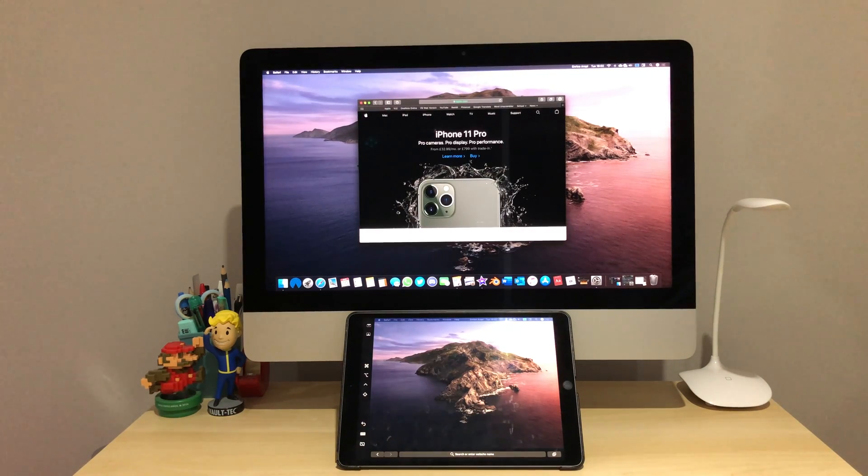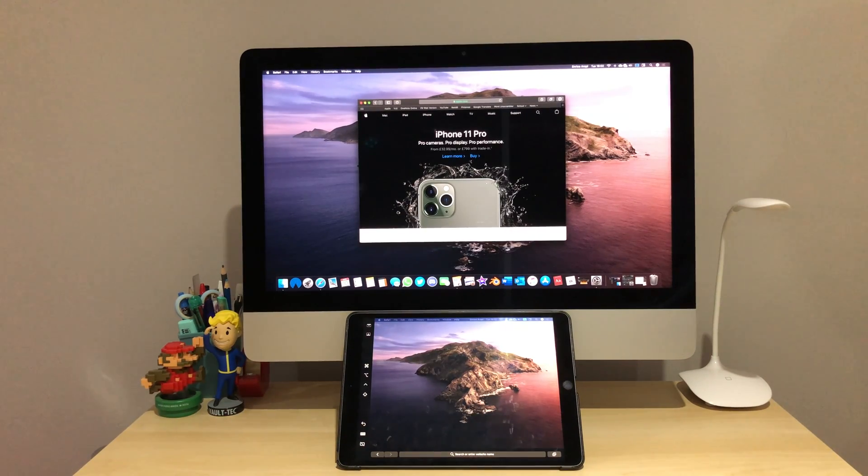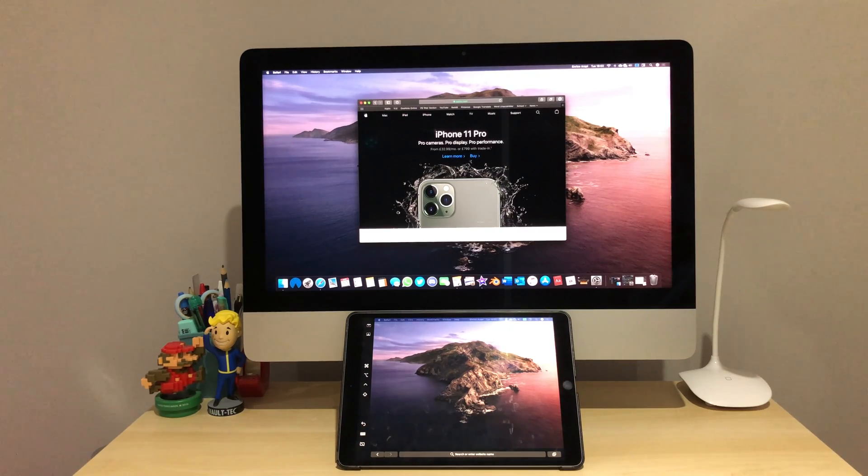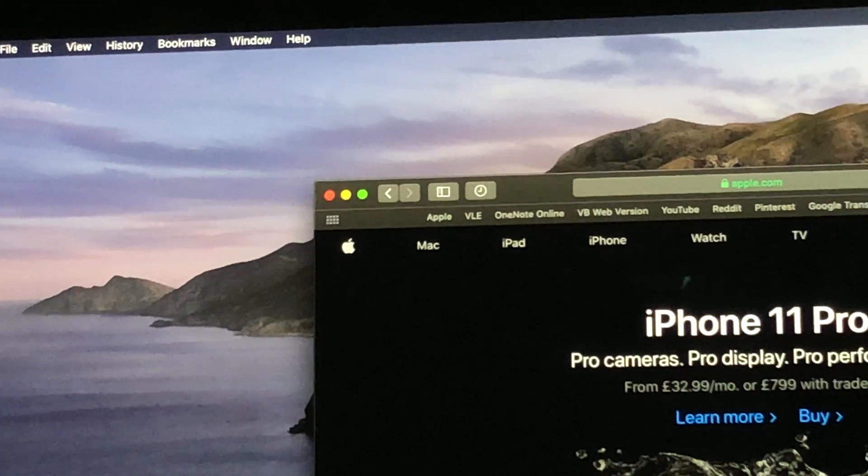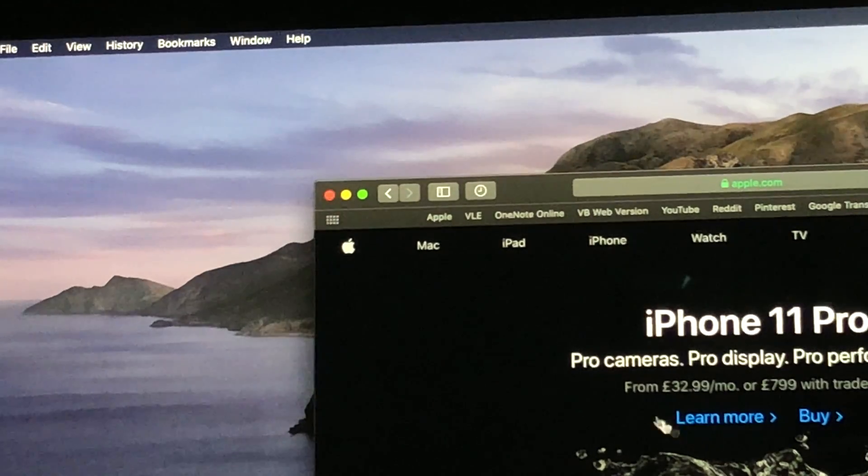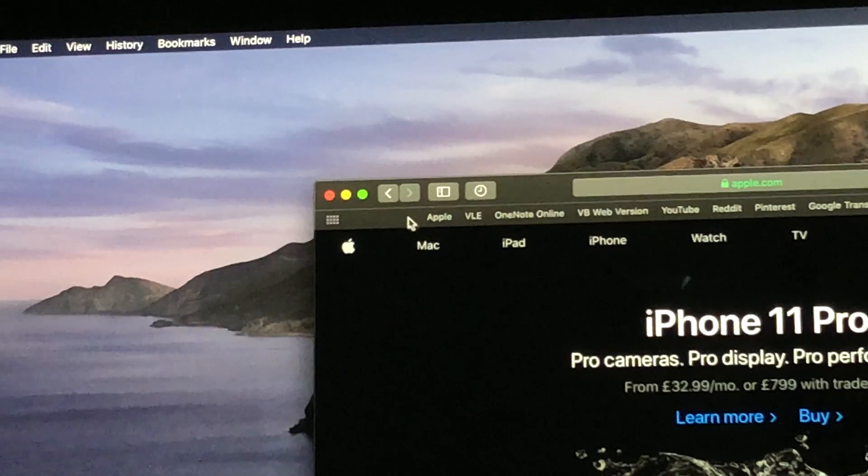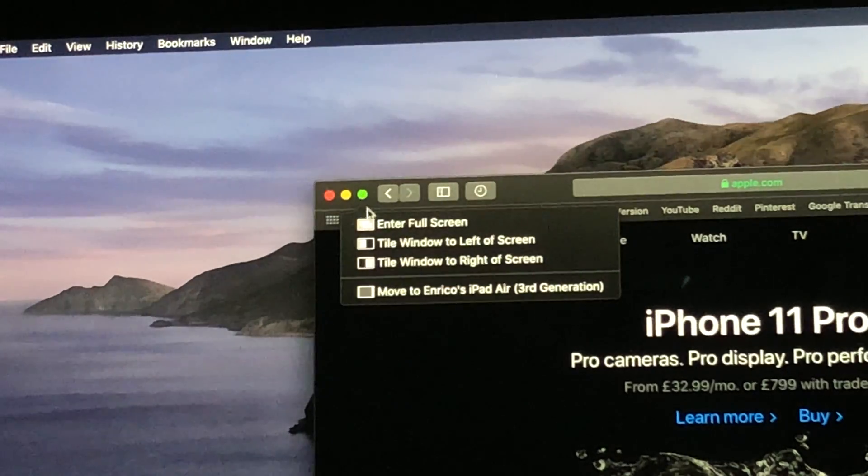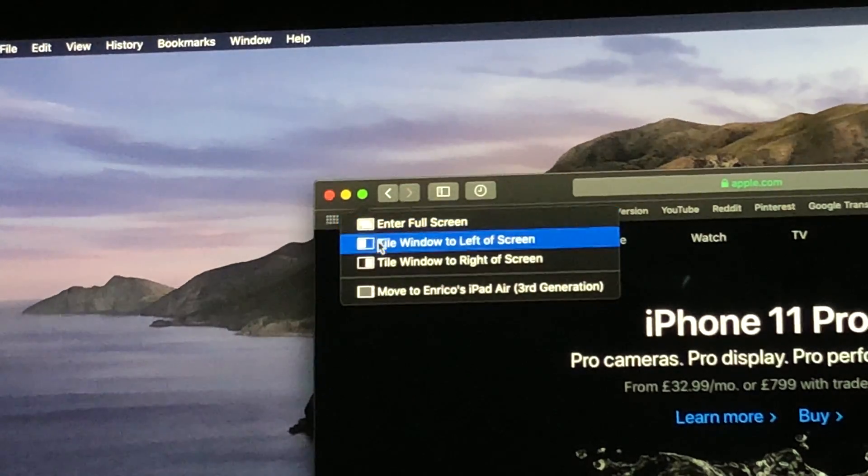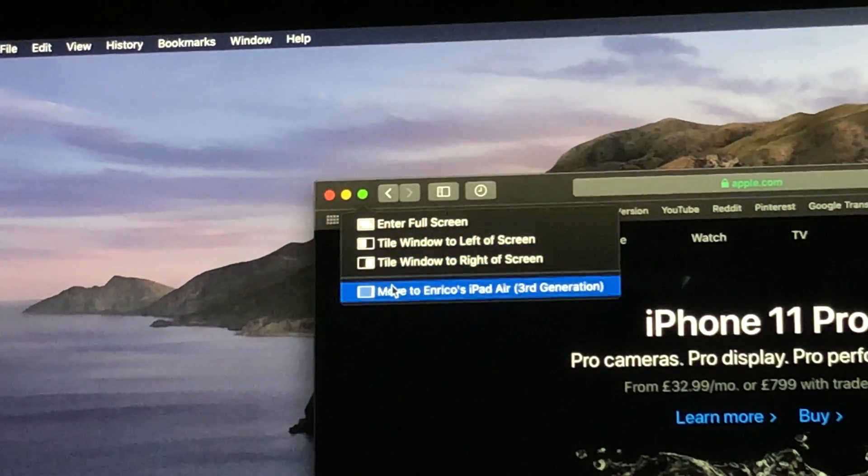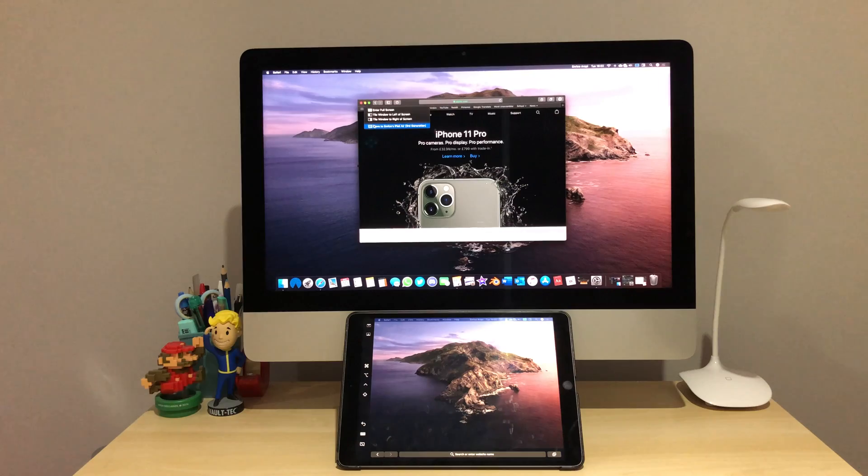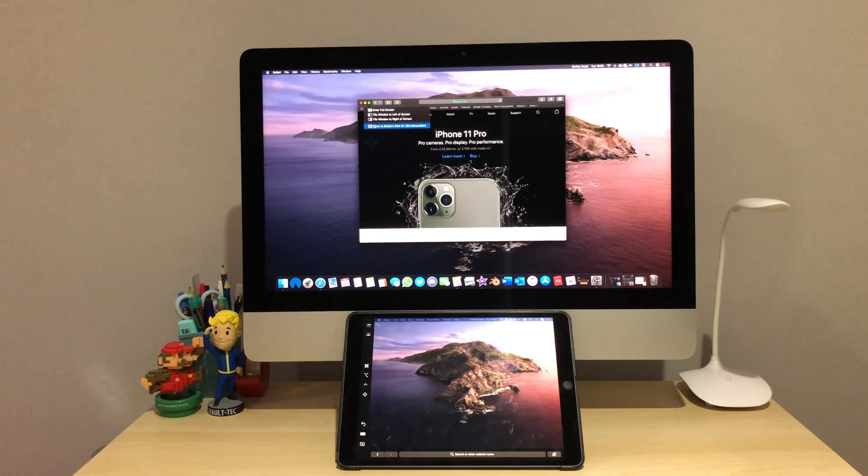Another way that you can move windows from your iMac's display to your iPad's display is by using the green resize button. All you have to do is hover over it and select Move To and then your iPad. After selecting this, a perfectly sized version of the window will move to your iPad, which is better as there aren't any cutoffs.